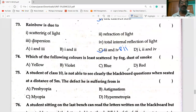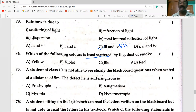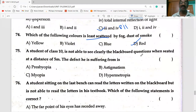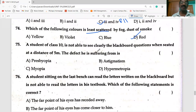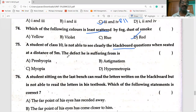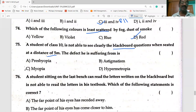Which of the following colors is least scattered by fog, dust, smoke, etc.? Red is the least scattered. A student of class 10 is not able to see clearly the blackboard questions seated at a distance of five meters — the defect he is suffering from is myopia.